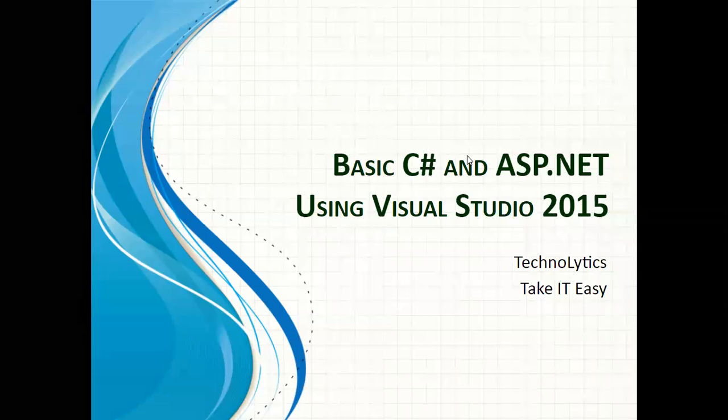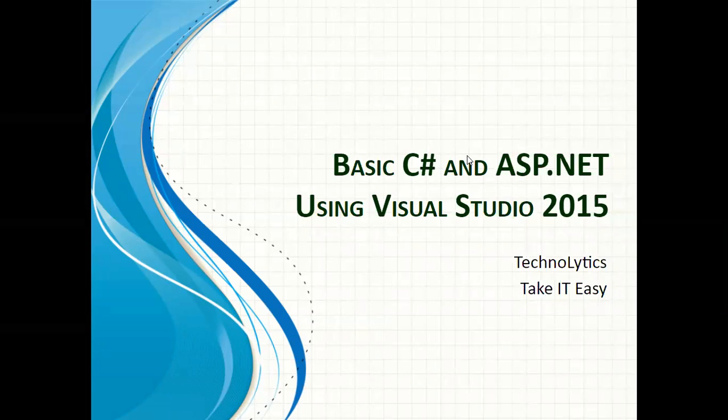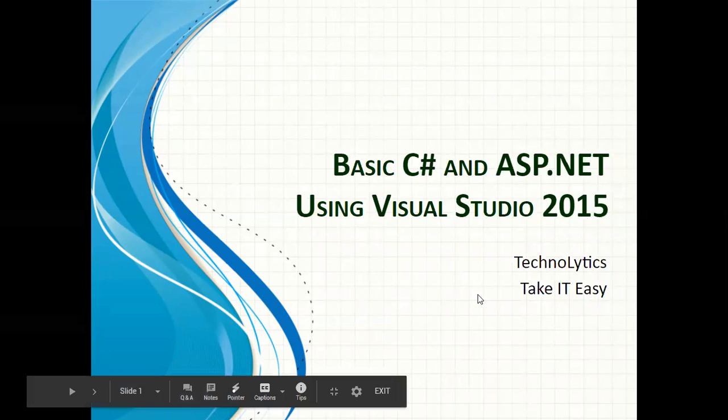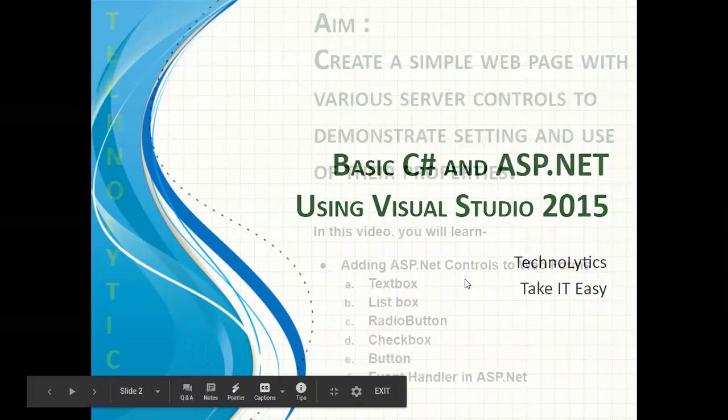Hello everyone, welcome to the course Basic C# and ASP.NET using Visual Studio 2015, introduced by Technolitics. Take IT Easy.